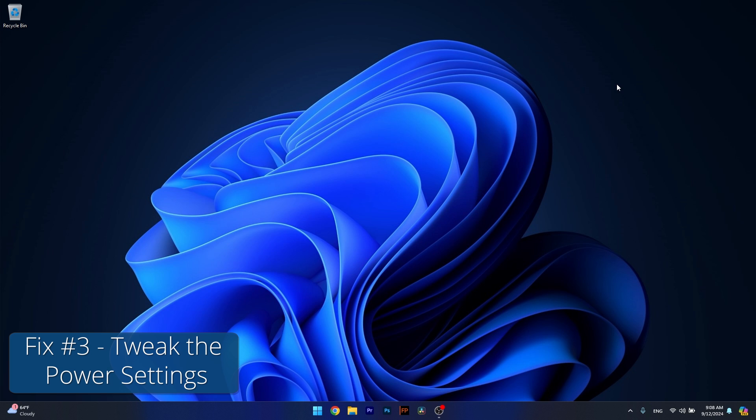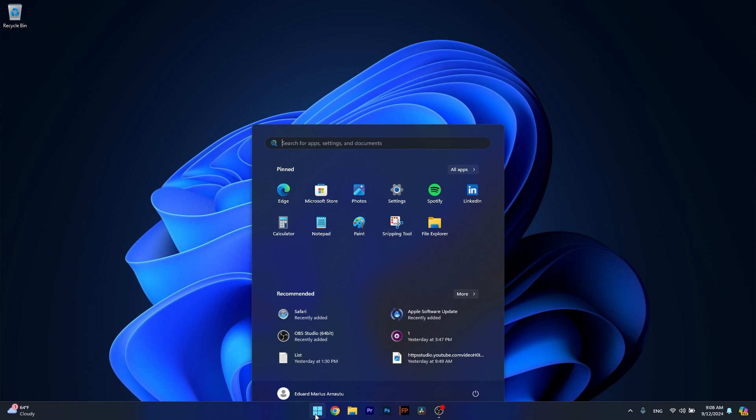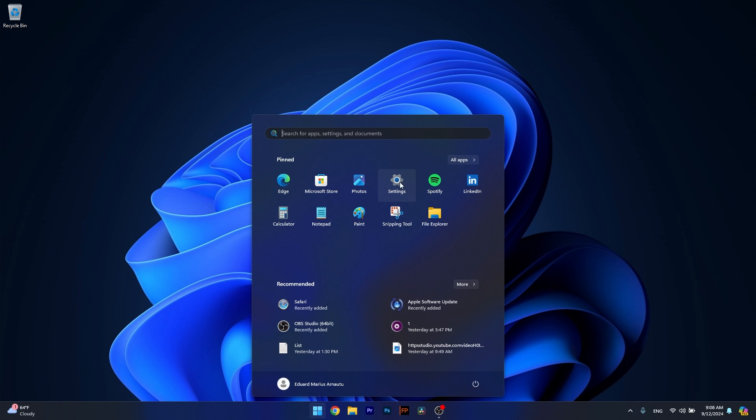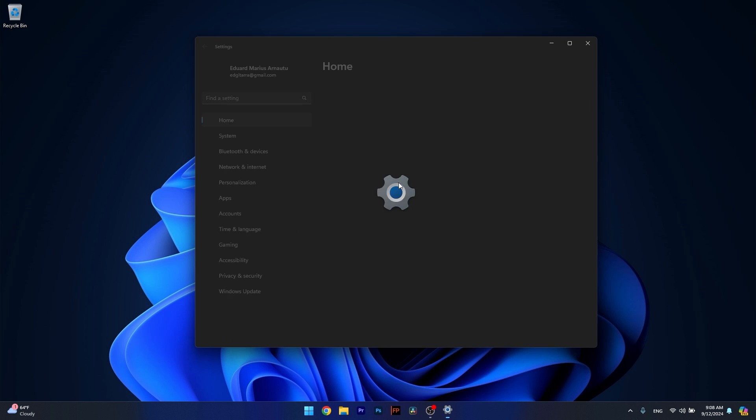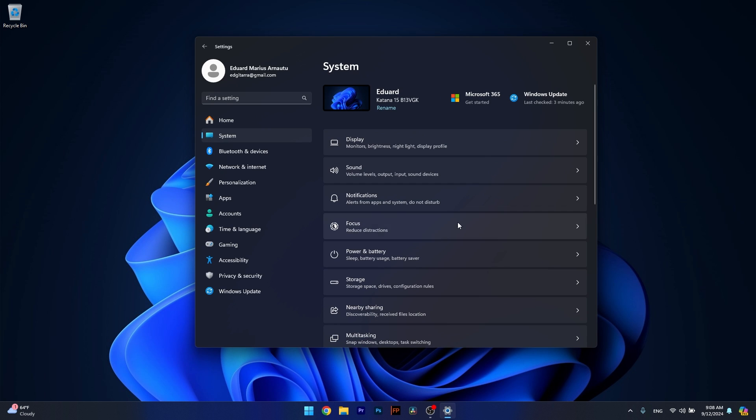Moving on, another useful solution is to tweak the advanced power settings. To do so press the Windows button then select Settings, afterwards click on System on the left pane and then on the right side select Power and Battery.